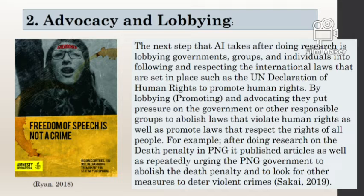For example, after doing research on the reintroduction of the death penalty in PNG, Amnesty International published its research report and repeatedly urged the PNG government to abolish the death penalty and to look for other measures to deter violent crimes, as stated by Sakai 2019.